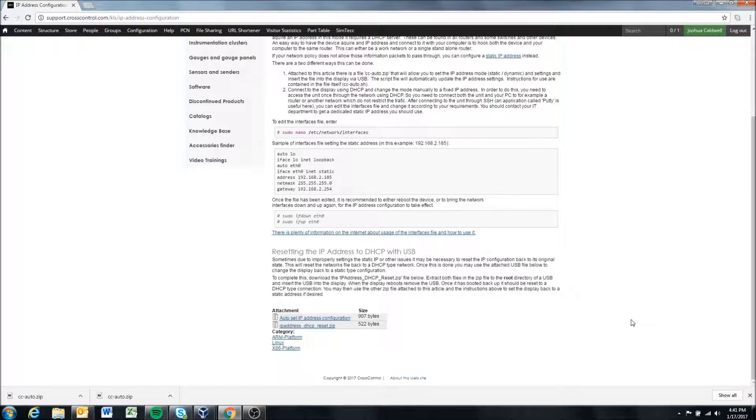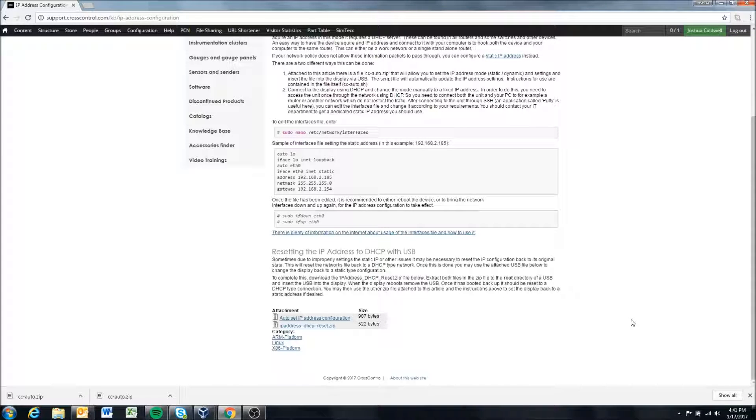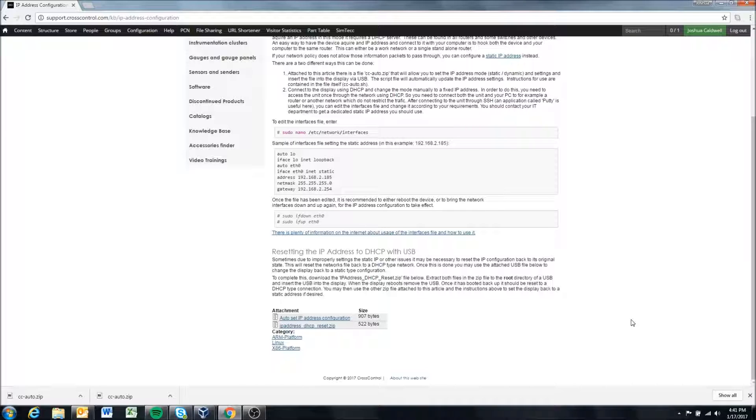This video assumes that your display has a USB connection to it.